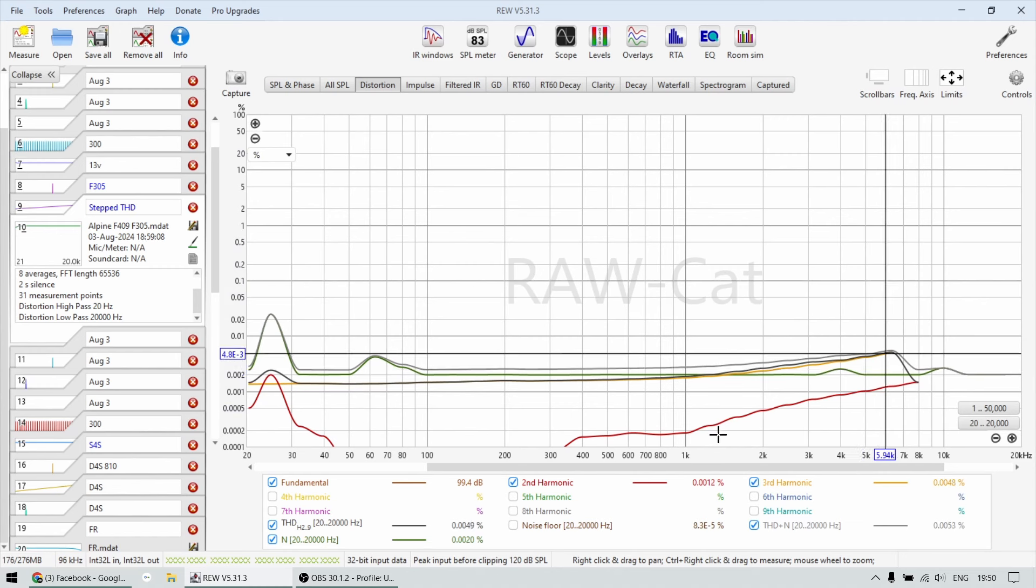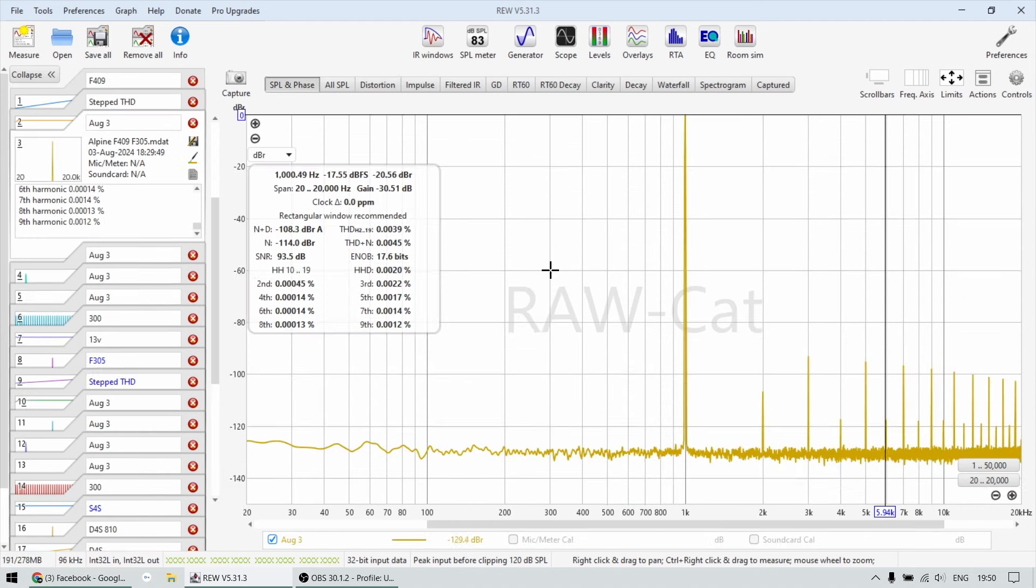This is at 5 watts of output power. This is mega, mega clean. This is again, this is DSP level clean. These amplifiers are just amazing.